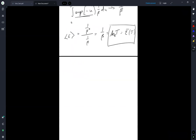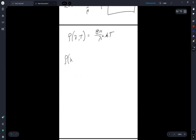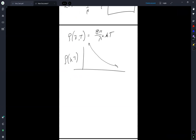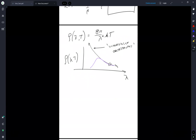Substituting back in, ρ(λ,T) = (8π/λ⁴)·k_B T. But this blows up at small wavelengths — that's no good, because we know what the actual distribution should look like. This was referred to as the ultraviolet catastrophe. The Rayleigh-Jeans result does work for large values of λ, but for small values of λ we have the ultraviolet catastrophe.